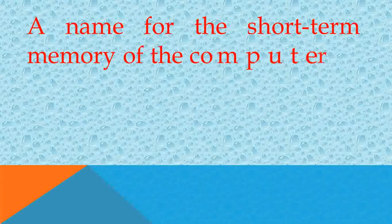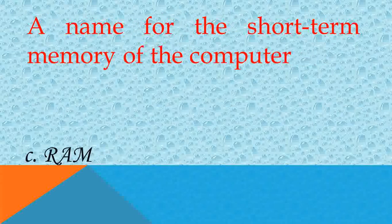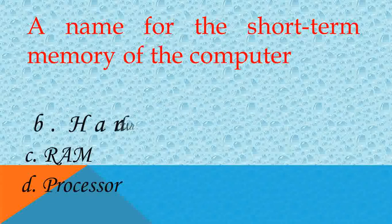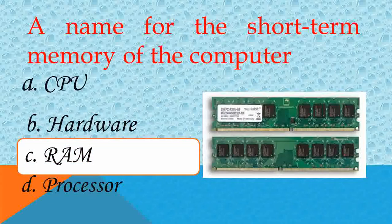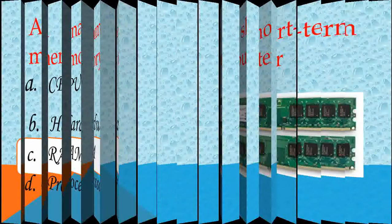A name for the short-term memory of the computer is called? Answer C, RAM. Good.